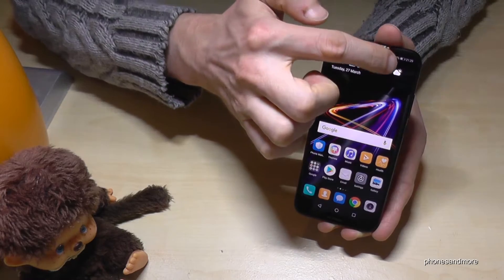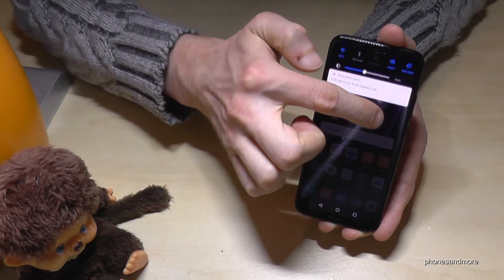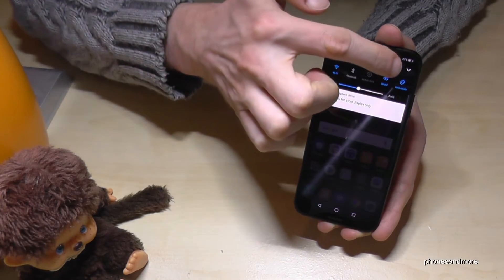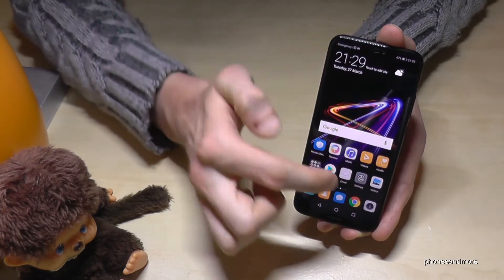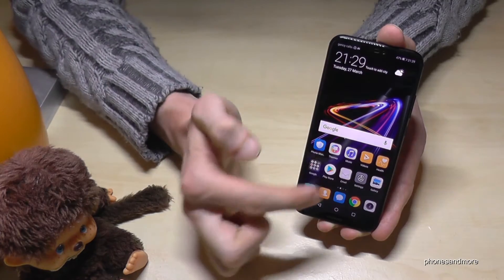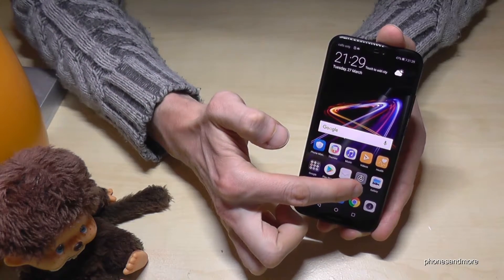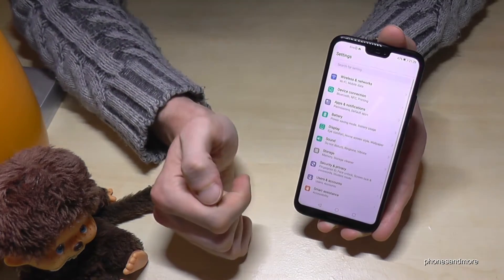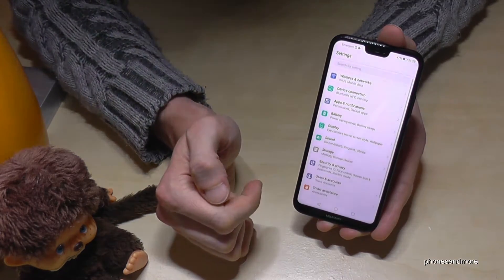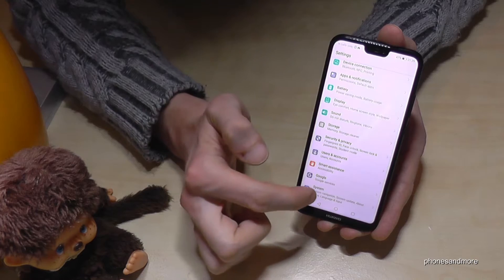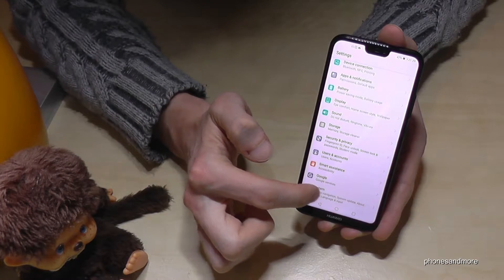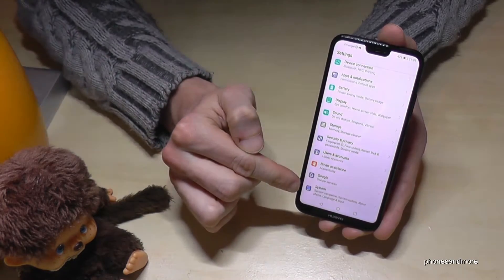Let us start. You need to go to the Settings — you will find it here — or you go to that symbol. Then we have to scroll down until System, which is the last point.